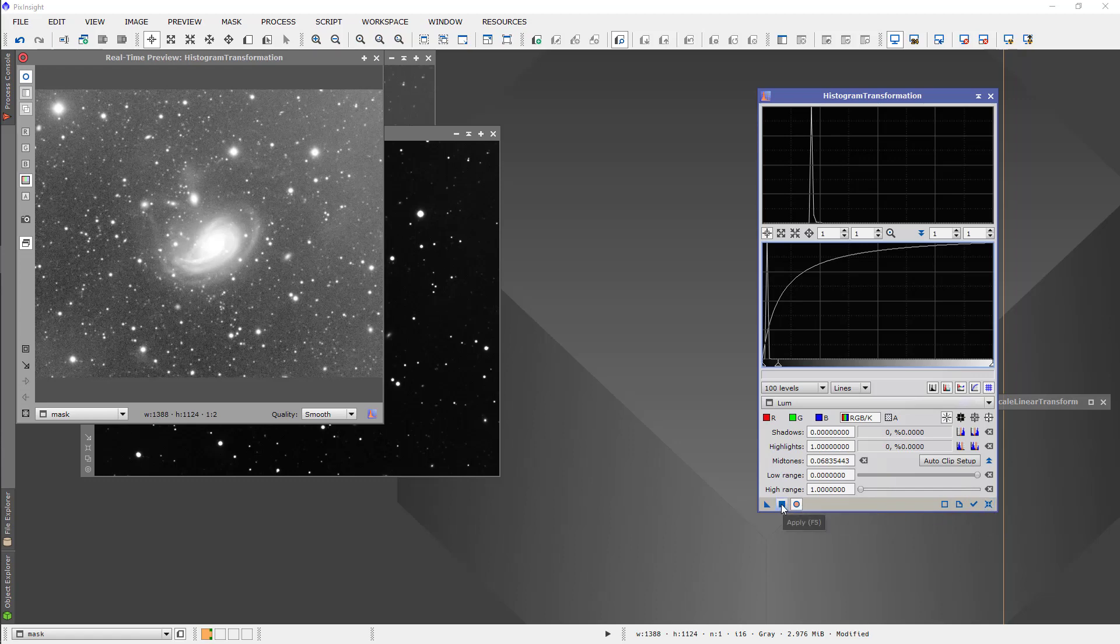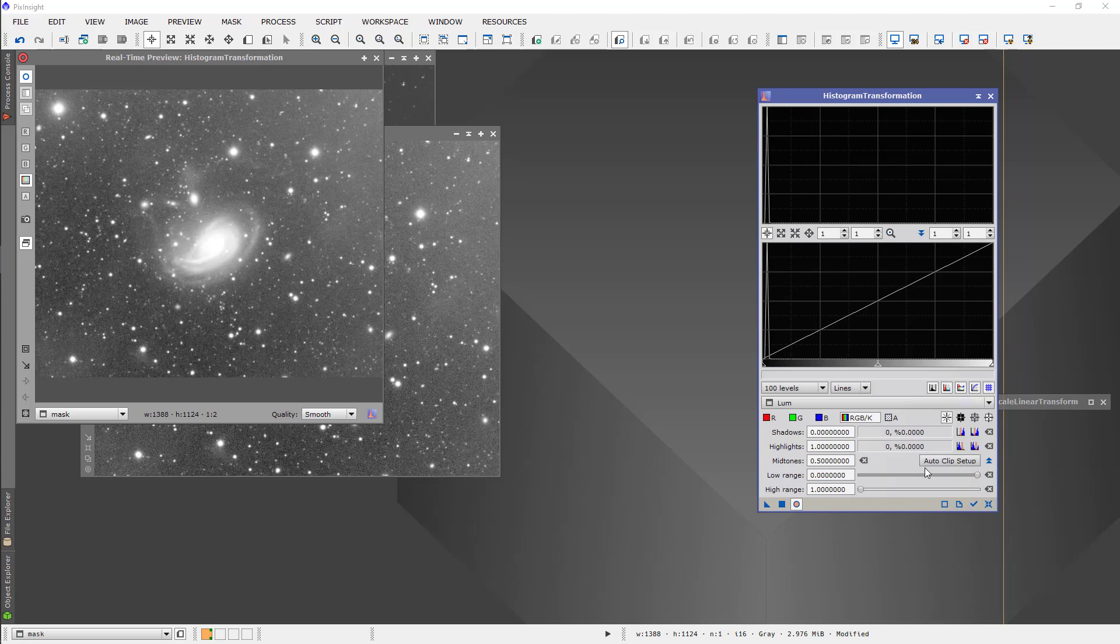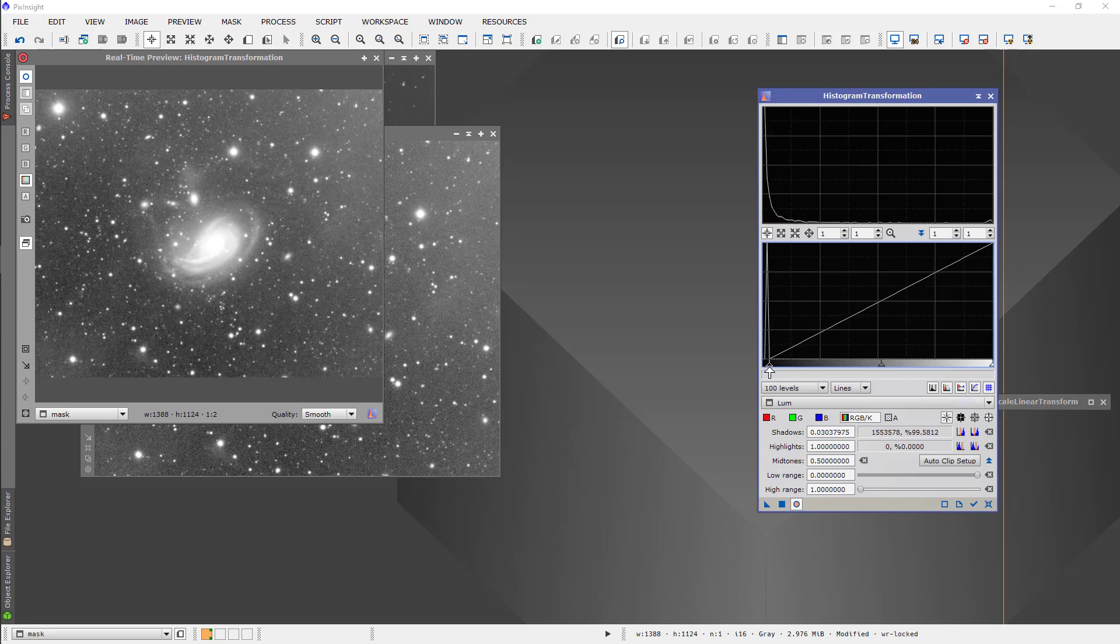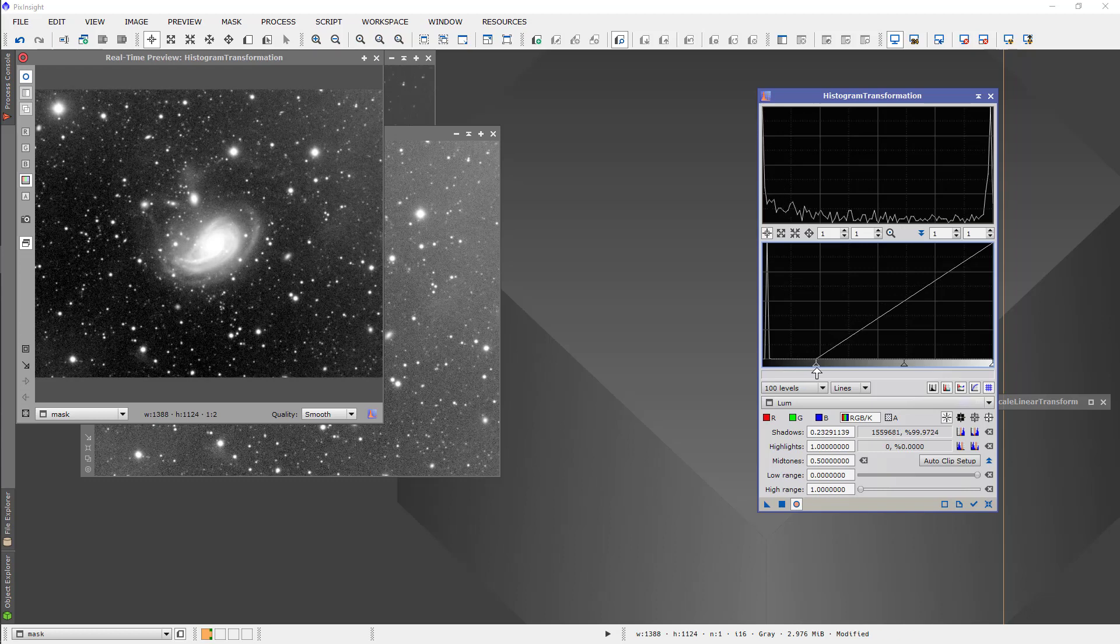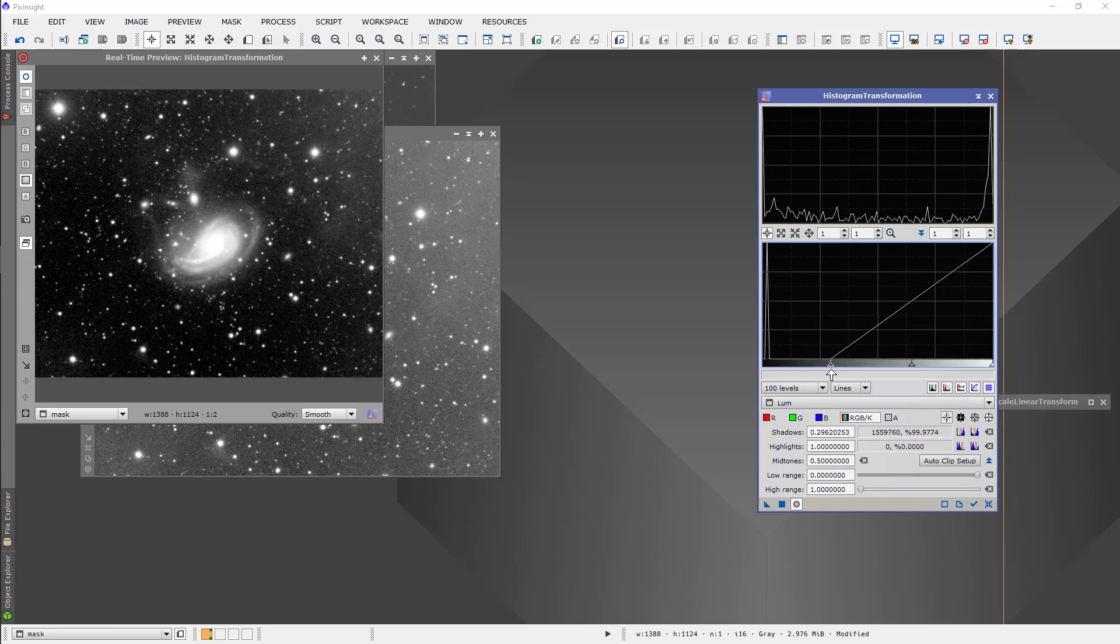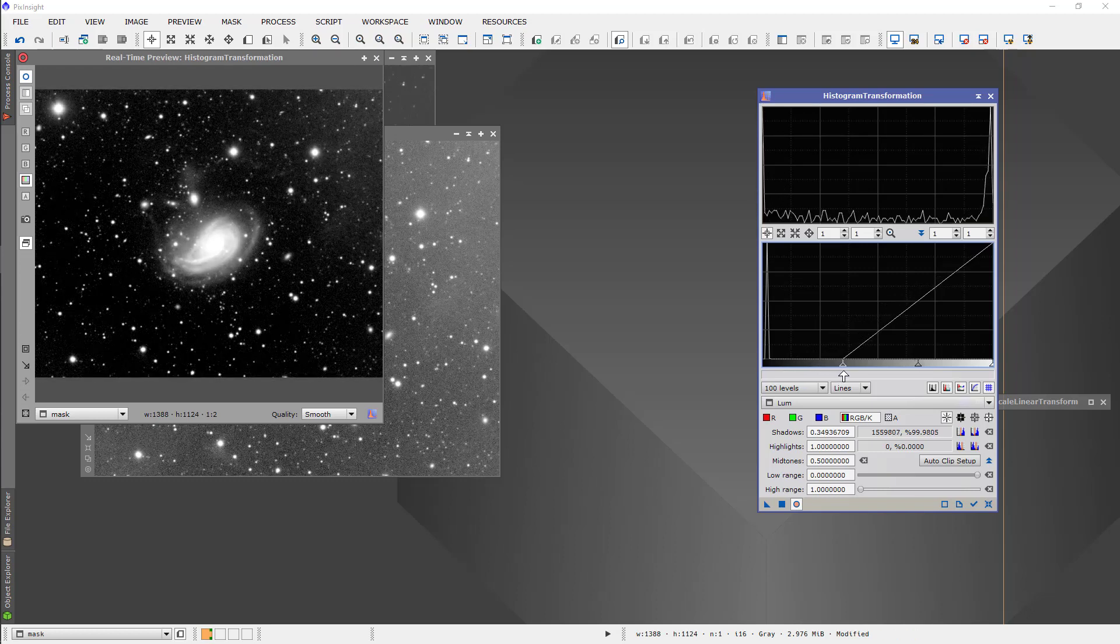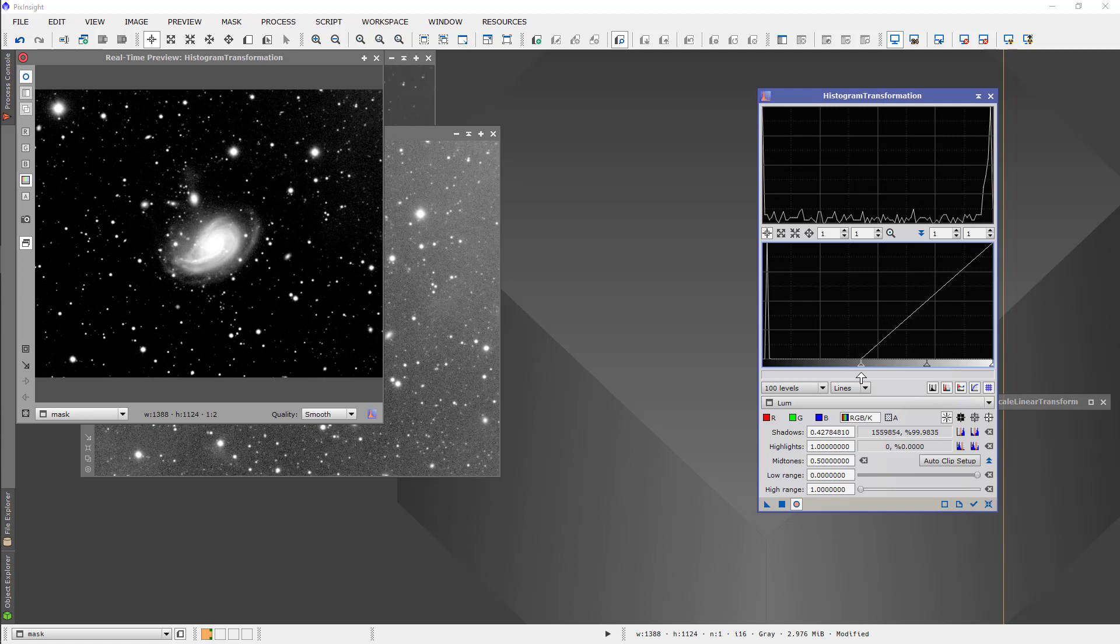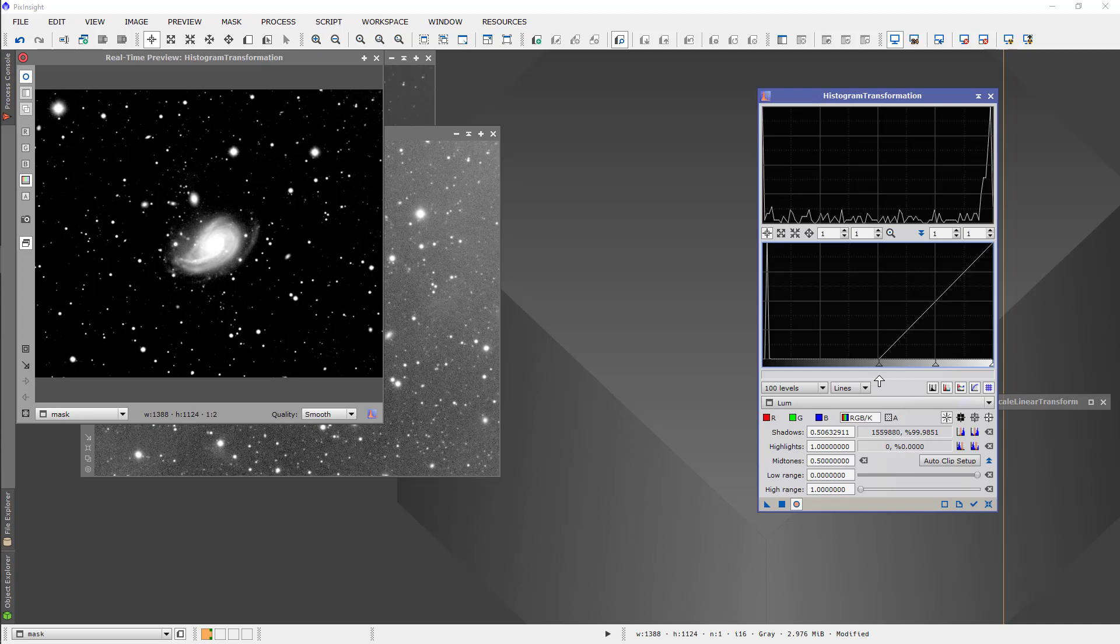So I'm going to apply this the way it is, and then reset and try to darken the background. It takes quite a lot to darken the background. But that is kind of what we want. It's a pretty white galaxy, pretty dark everywhere else. Let's go for that.